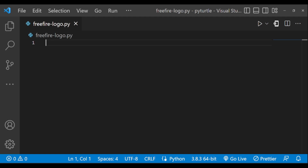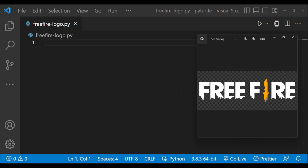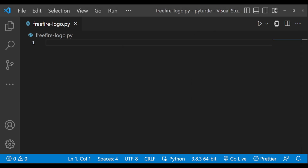Hey guys, welcome back to another video. In this video we are going to draw the logo of the popular game called Free Fire. The Free Fire logo looks something like this. We'll draw this text with the simple write function and draw the knife using the codes. So let's get started — first let us import turtle.